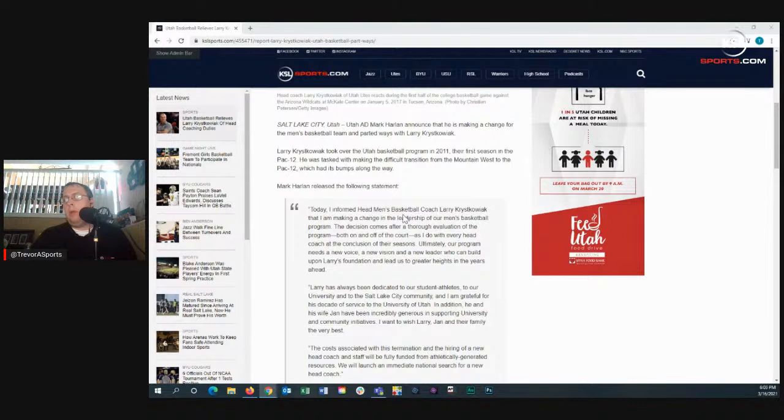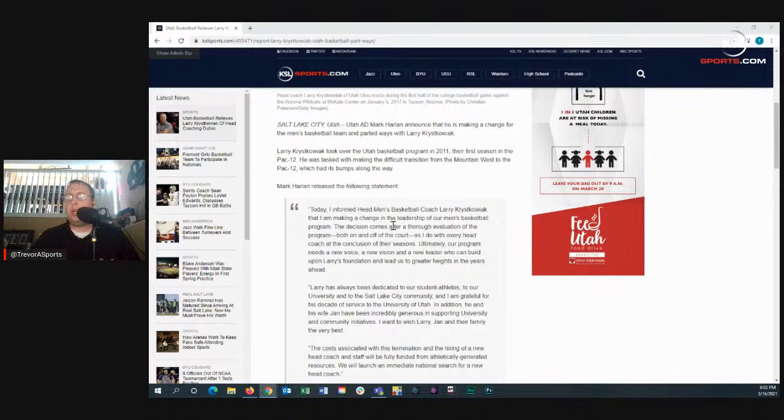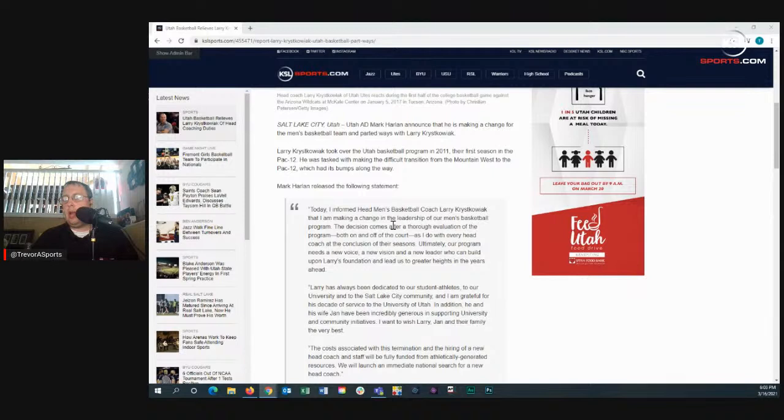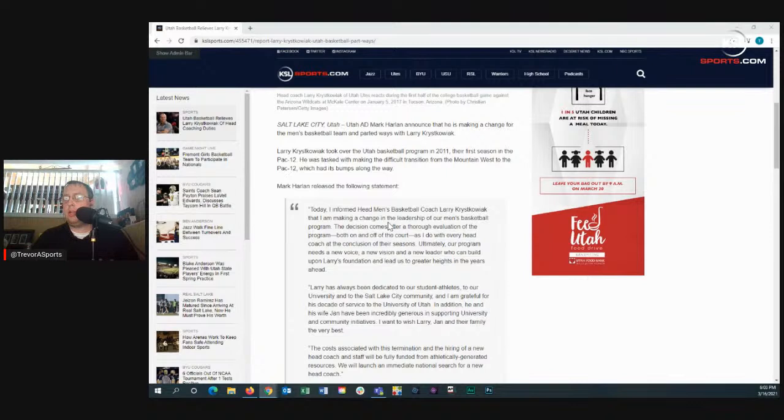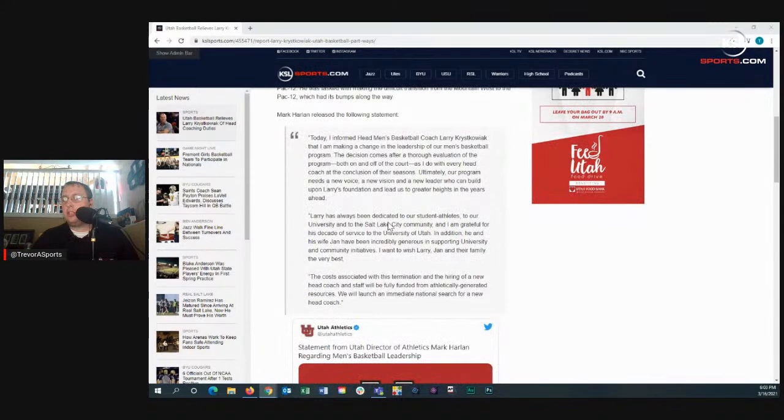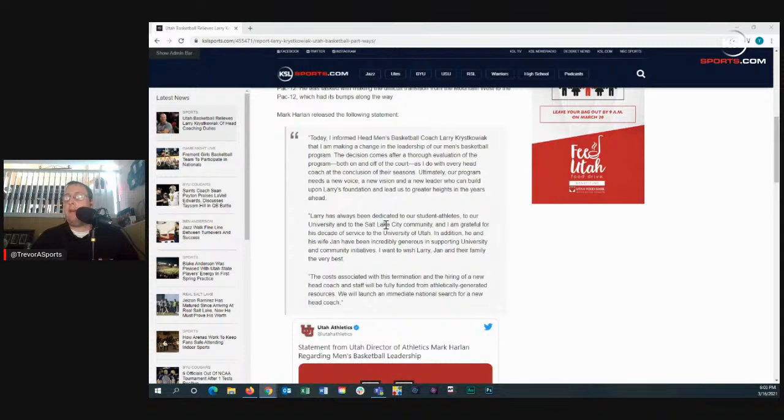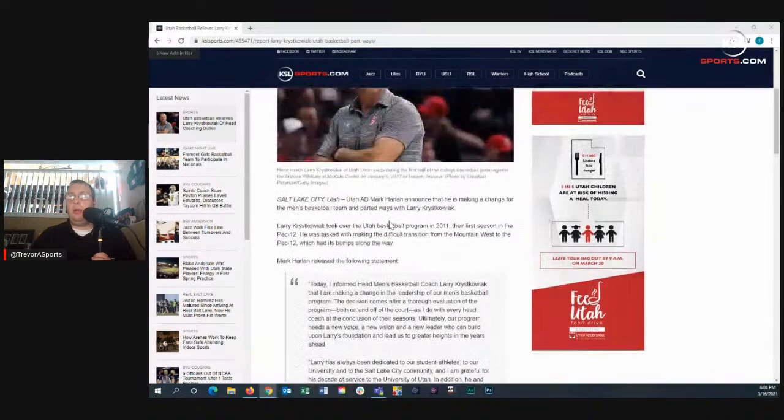He said, quote: Today I informed head men's basketball coach Larry Krystkowiak that I am making a change in the leadership of our men's basketball program. The decision comes after a thorough evaluation of the program, both on and off the court, as I do with every head coach at the conclusion of their seasons. Ultimately, our program needs a new voice, a new vision, and a new leader who can build upon Larry's foundation and lead us to greater heights in the years ahead. Larry has always been dedicated to our student-athletes, to our university, and to the Salt Lake City community. I am grateful for his decade of service to the University of Utah. In addition, he and his wife Jan have been incredibly generous in supporting university and community initiatives. I want to wish Larry, Jan, and their family the very best. The costs associated with this termination and the hiring of a new head coach and staff will be fully funded from athletically generated resources. We will launch an immediate national search for a new head coach, close quote.